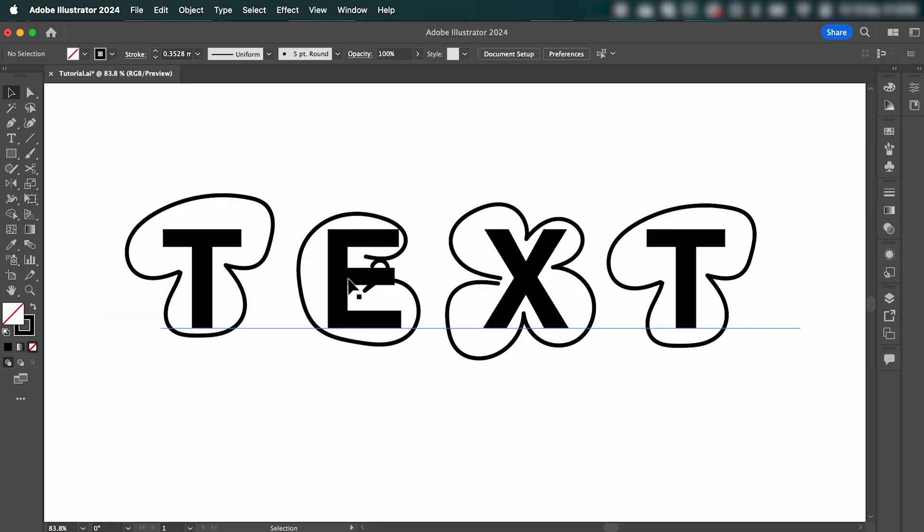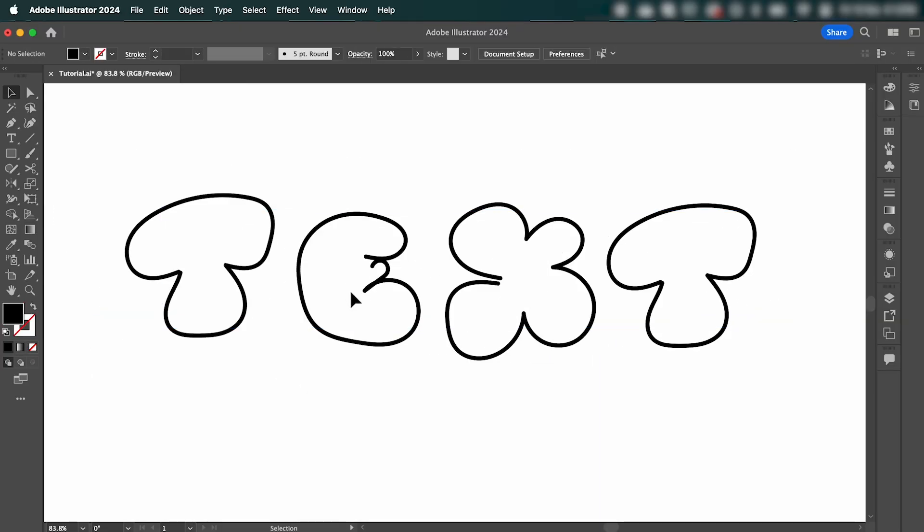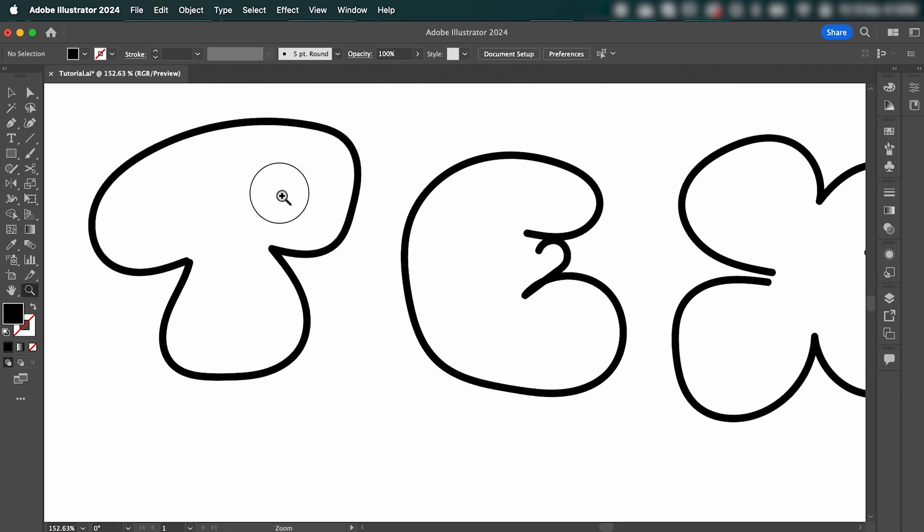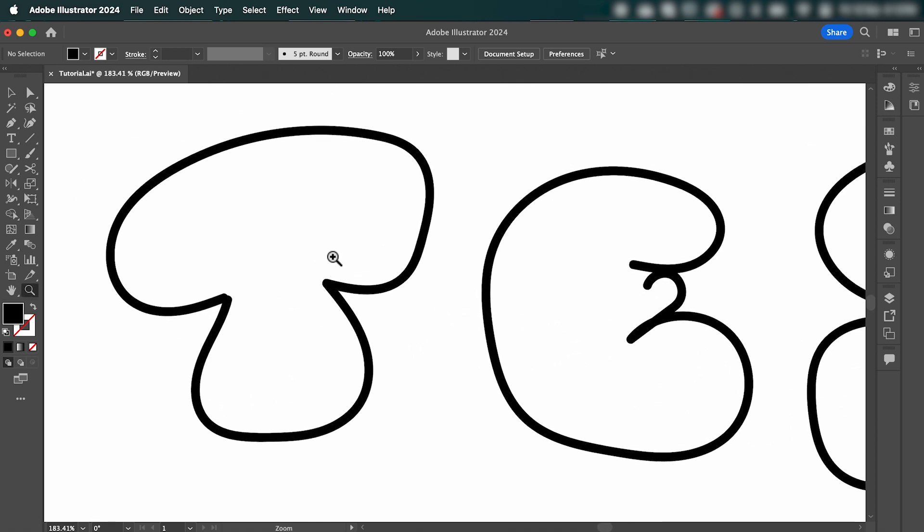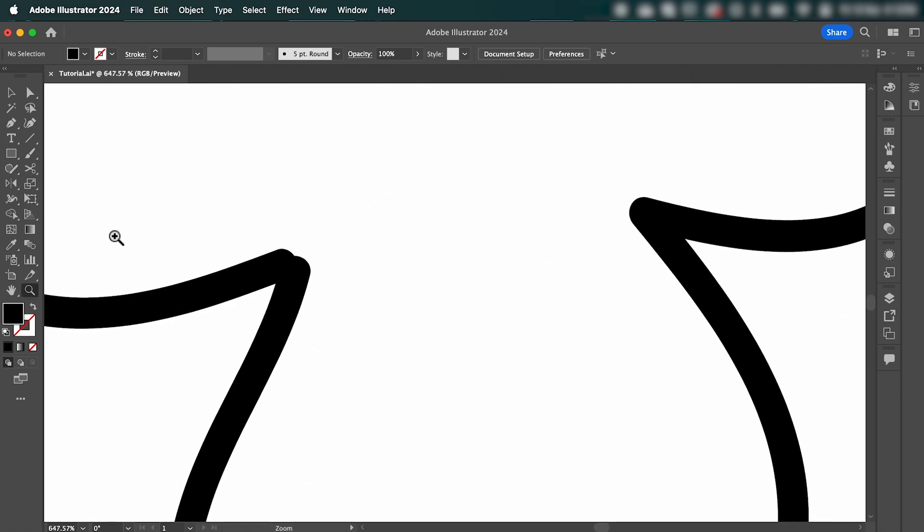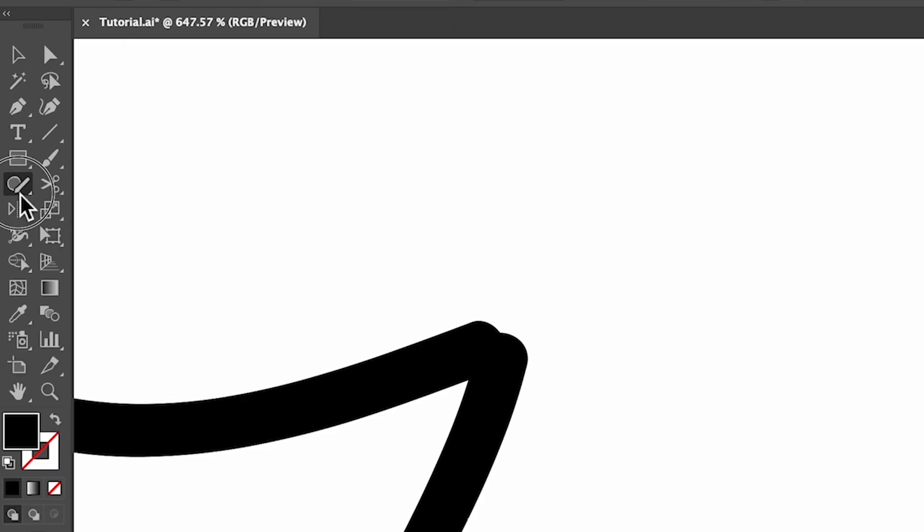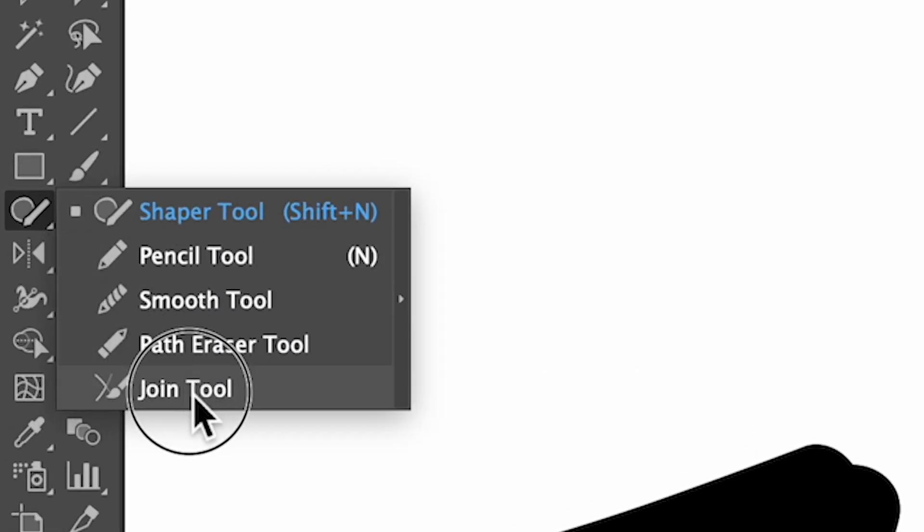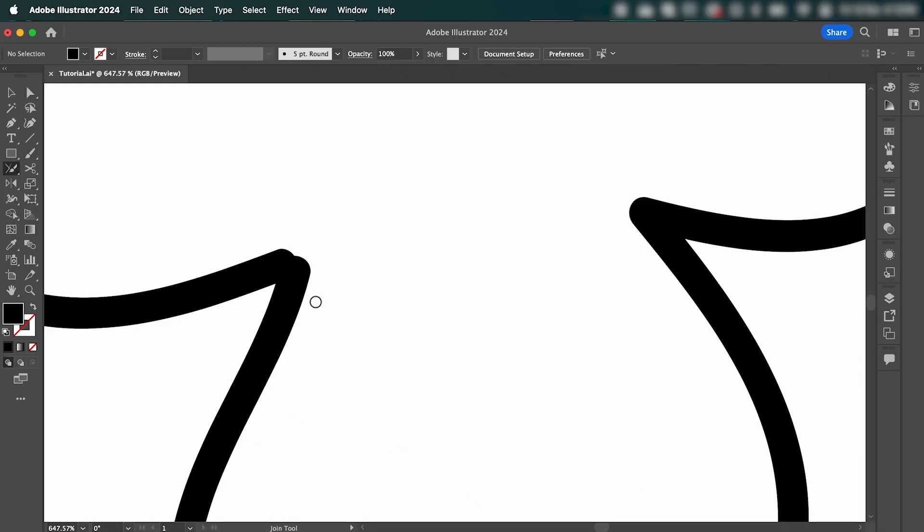Once you're done, you can delete this text here. What we need to do next, if we zoom in here, we just need to connect some of these endpoints. Select the join tool, and simply draw a circle around the two endpoints.